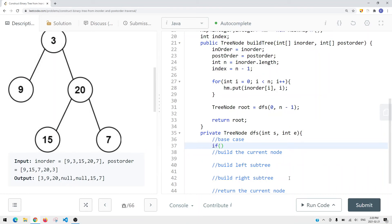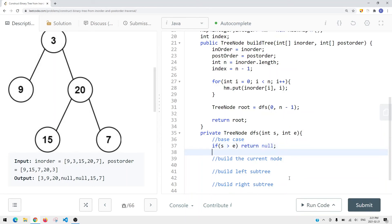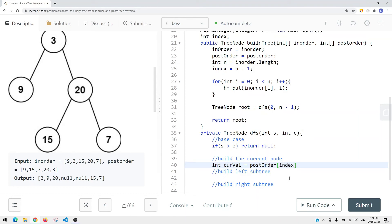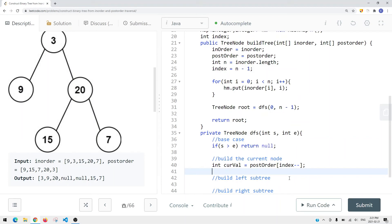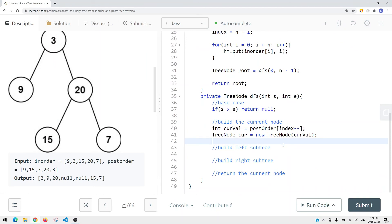If S is greater than E, we return null. For the current value, we take postOrder[index] and then decrement the index by one, since we're going from the last element to the first. We build the current node: current = new TreeNode(currentValue). Then we define the midpoint by looking up the current value in the HashMap to get its index in the inorder array. For example, if the current value is 20 and its index in the inorder array is 3, we use that midpoint to split the range.